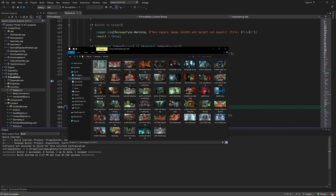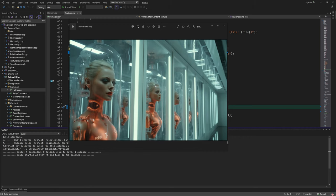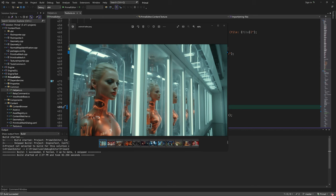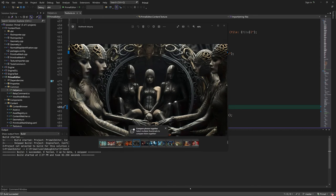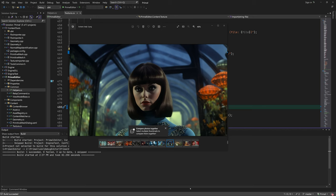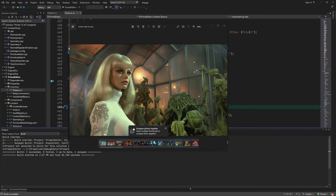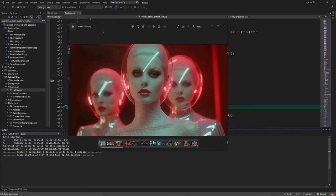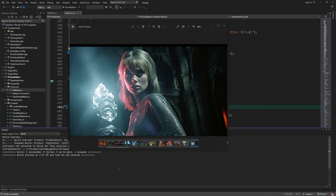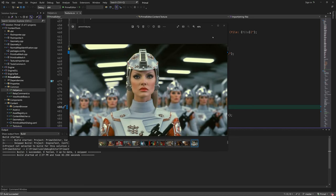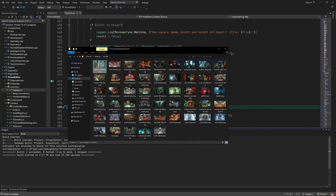Instead of using real textures, I'm going to use a set of AI-generated images. I'm using these instead of real texture images because they are more interesting to look at and also it's easier to spot any artifacts that might happen as a result of our importing code. As you can see, they are quite cinematic as well. They are also copyright free so I won't get into trouble using them in my videos.